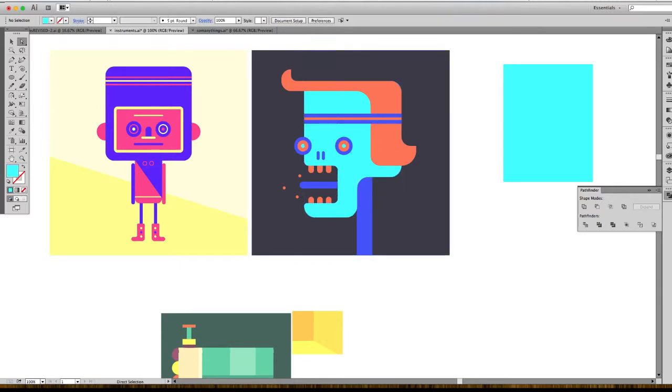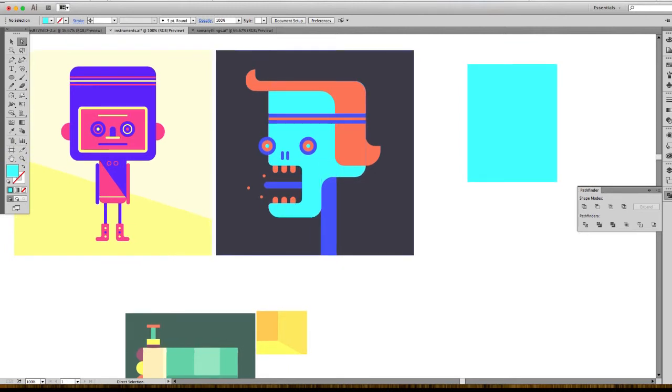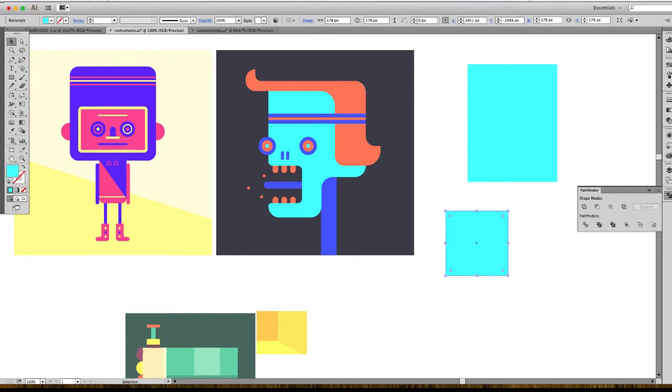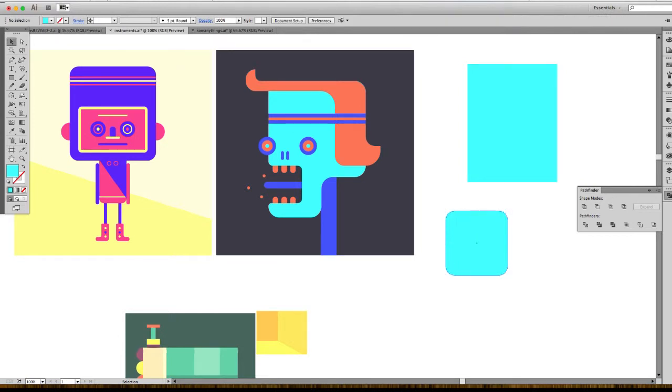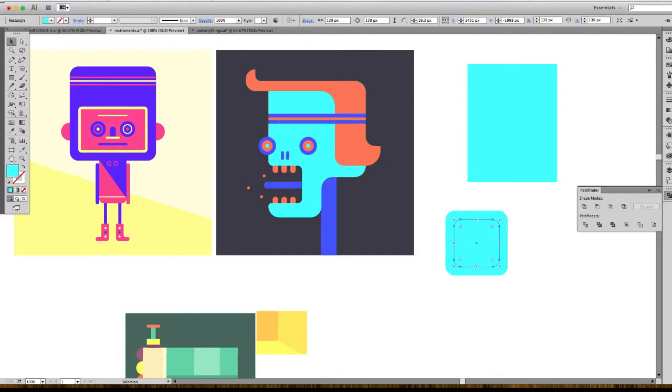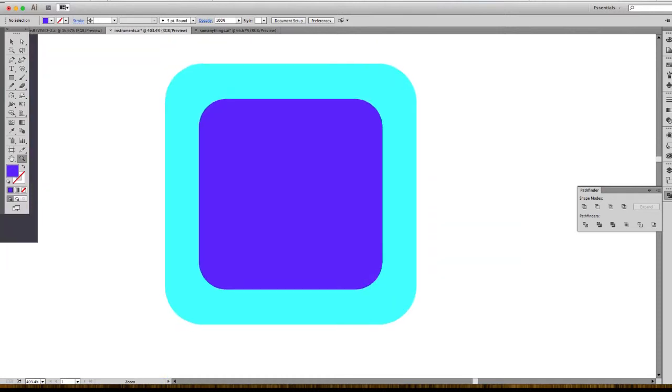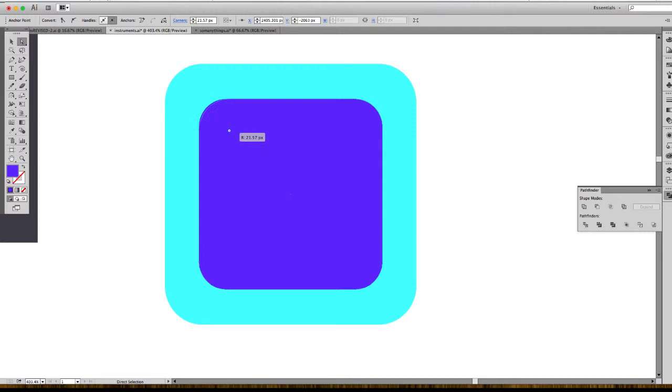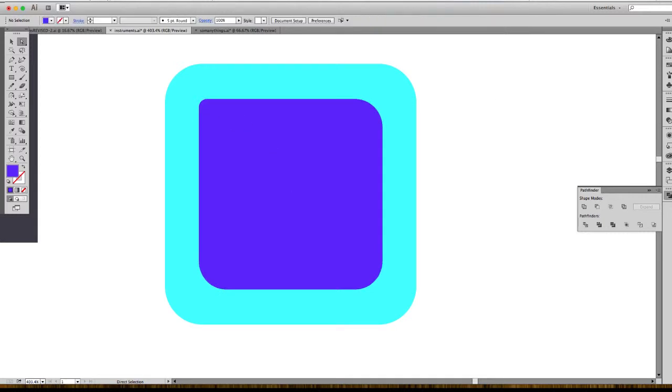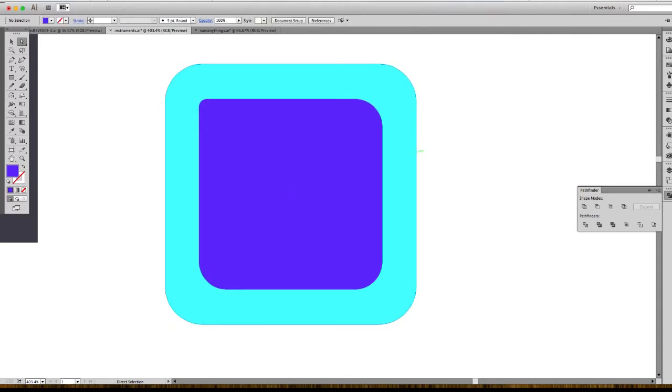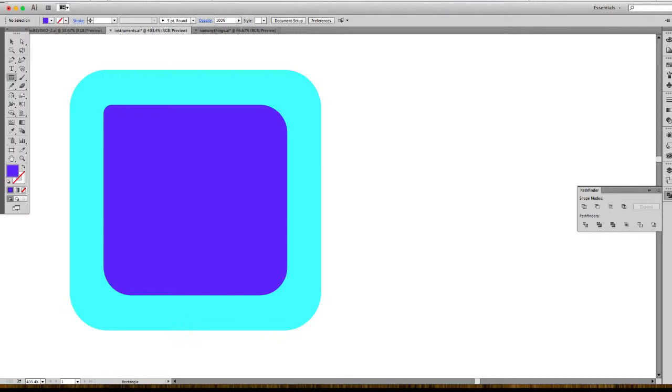Sometimes when you have a round corner square into another round corner square, it does something weird. I'm going to show you an example. You can see that the corners are a bit weird inside - they're not following the same thickness.